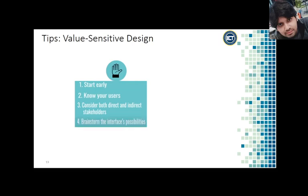Four: Brainstorm the interface's possibilities. Think not only about how you designed the system to be used but how it could be used. If you wanted to make a system that made it easier for employees to track their hours, for example, consider whether it could be used by employers to find unjust cause for termination.